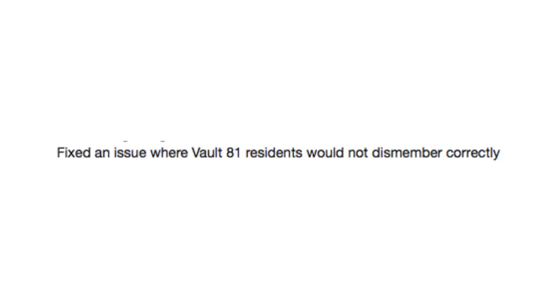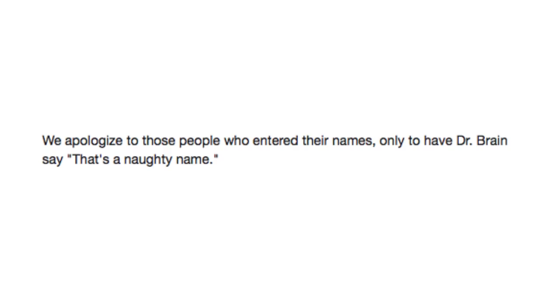Fixed an issue where Vault 81 residents would not dismember correctly. Oh god, it's Fallout and I know what scene he's talking about. We apologize to those people who enter their names only to have Dr. Brain say, That's a naughty name.